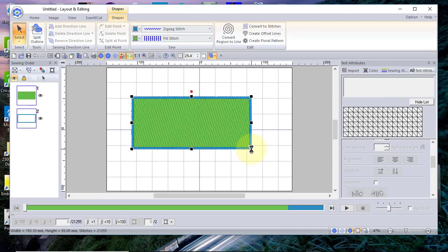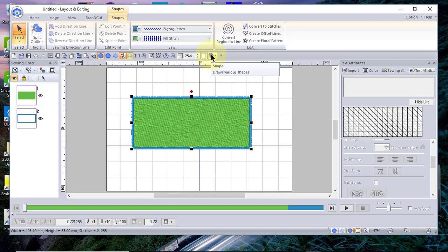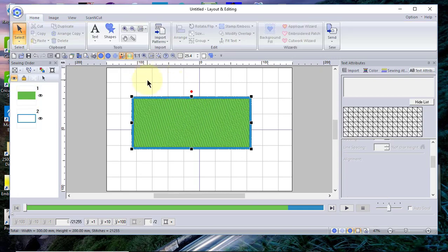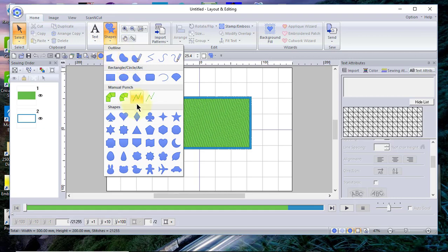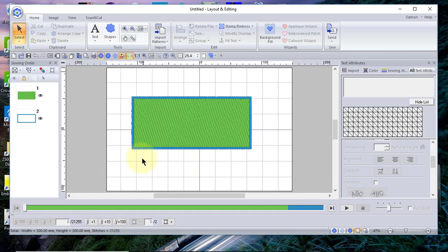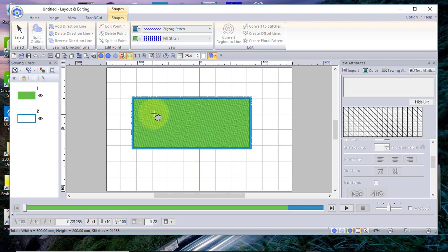The next thing I want to do is select another shape. You can go to the home menu, or if you've added the shape tool to your ribbon bar you can select it there. You can also just click off of the rectangle, then go into shapes — it'll open up the menu. Now let's select the flower.